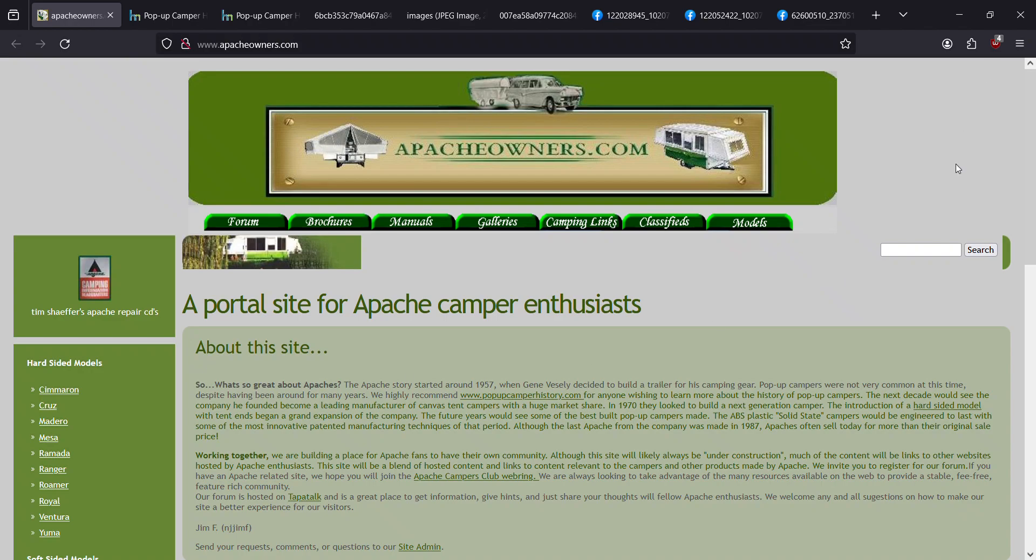Okay, I mostly just wanted to talk about the soft-sided Apache campers, specifically the ones from 1967 to 1969.